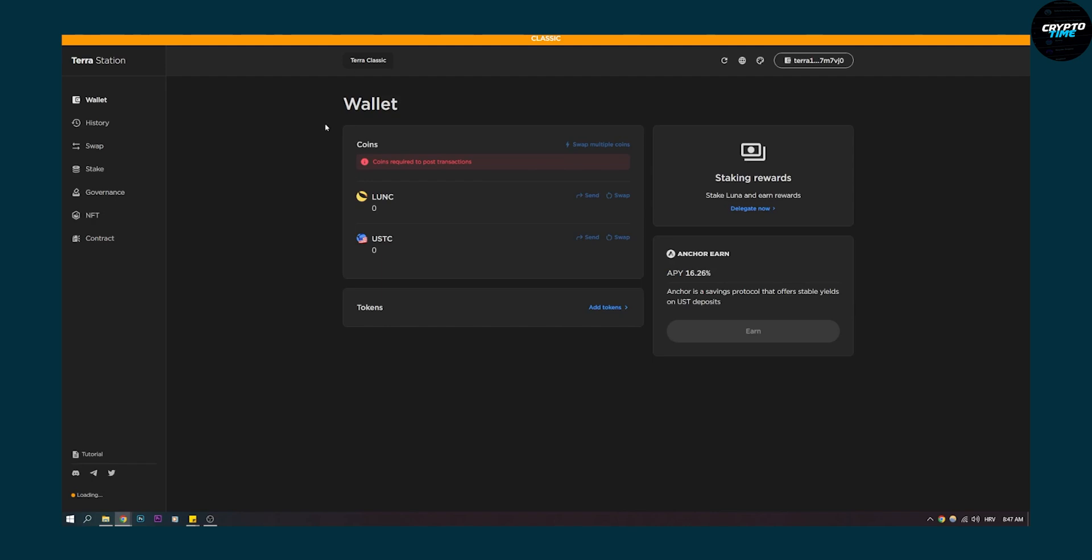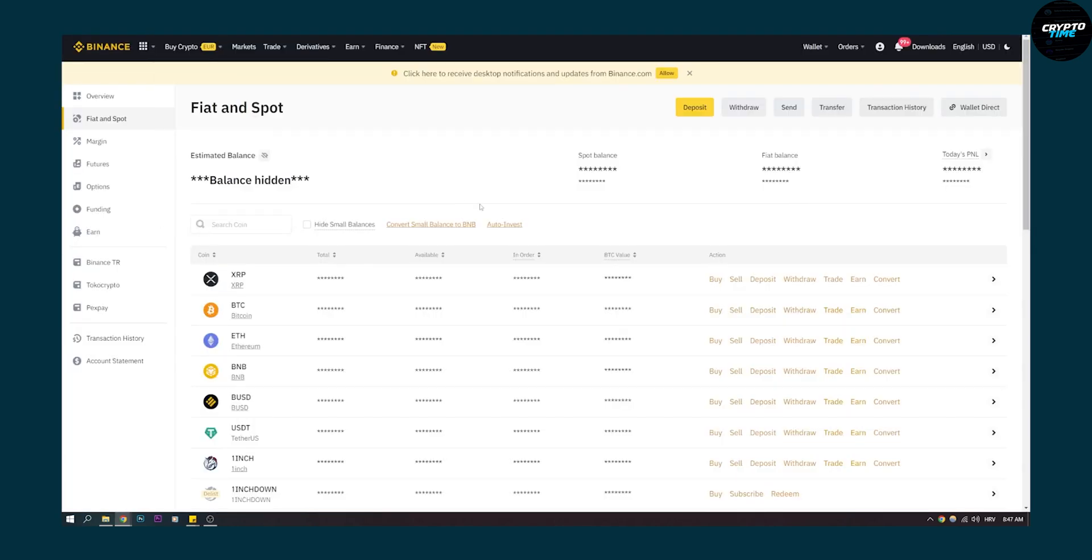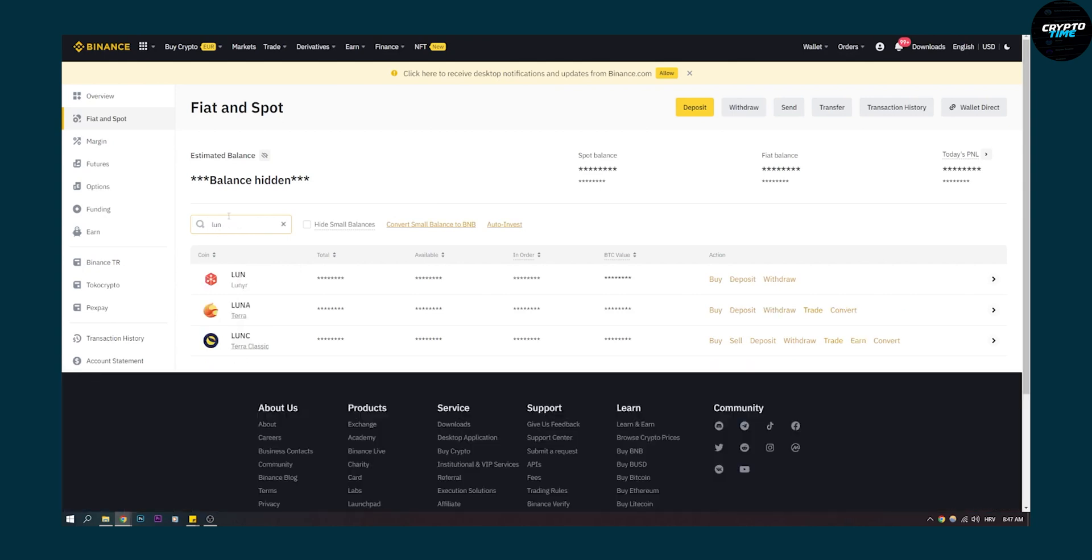So the first thing we have to do is we have to go to Binance and we have to search for a coin. So let's say we want to type in LUNC here, we want to deposit Luna and we want to withdraw it from Terra Station.